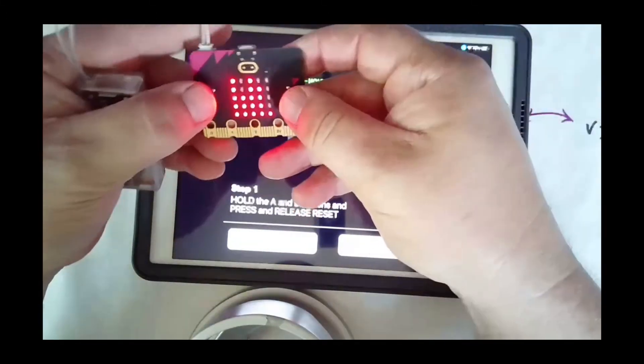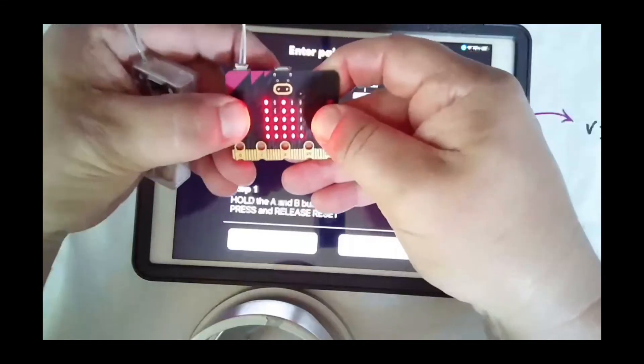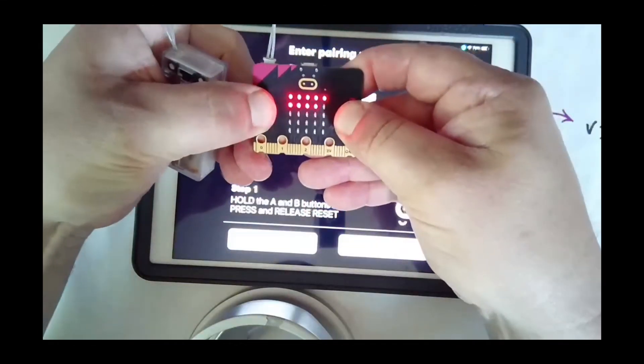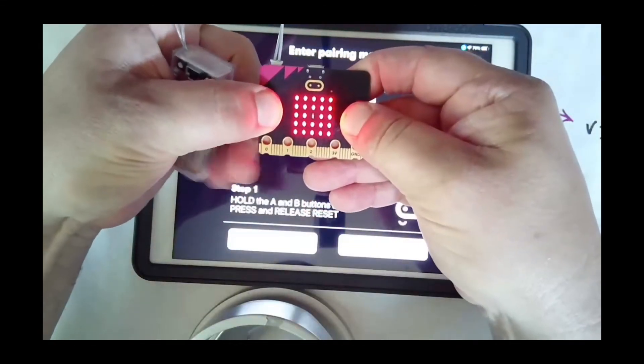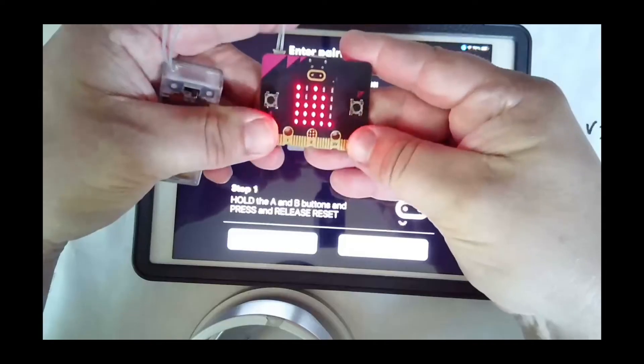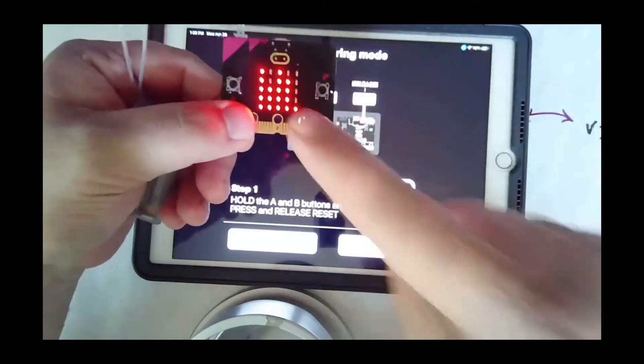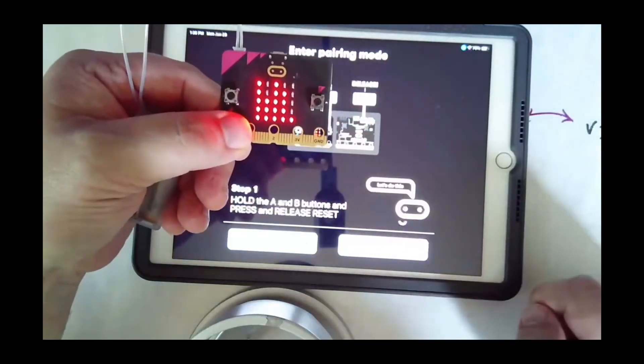So I'm gonna hit A and B, hold reset, let it go, and look how it fills in. Then I get a happy face. Now it leaves the pattern behind. This pattern is very important.